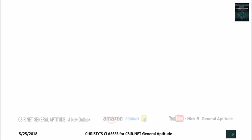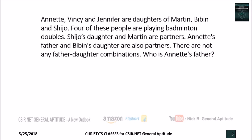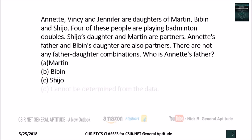First question: Annette, Wincy and Jennifer are daughters of Martin, Bibin and Shijo. Four of these people are playing badminton doubles. Shijo's daughter and Martin are partners. Annette's father and Bibin's daughter are also partners. There are no father-daughter combinations. Then who is the father of Annette? Four options are given: Martin, Bibin, Shijo, and the fourth option is 'cannot be determined from the data.'